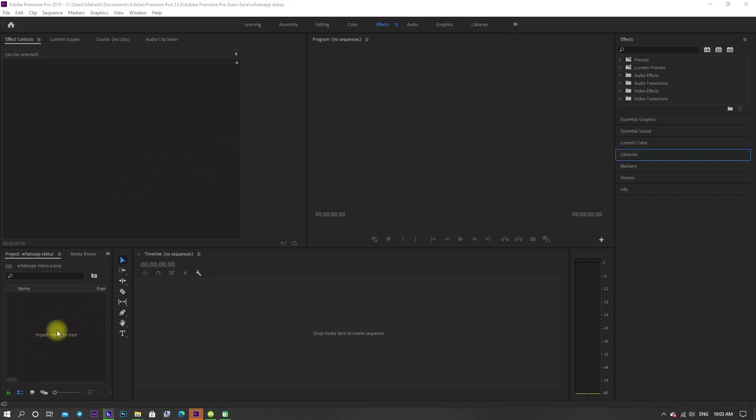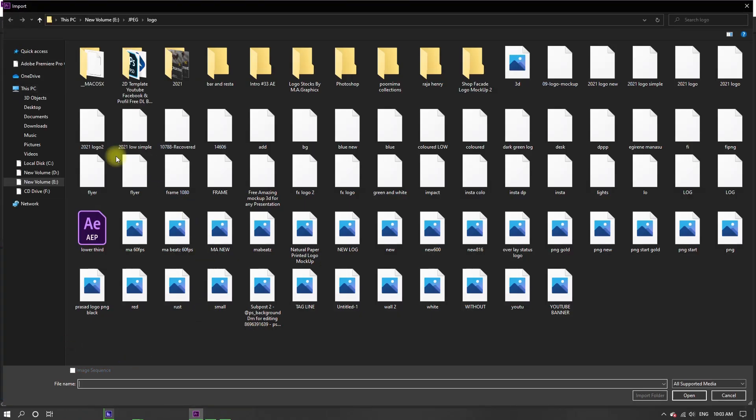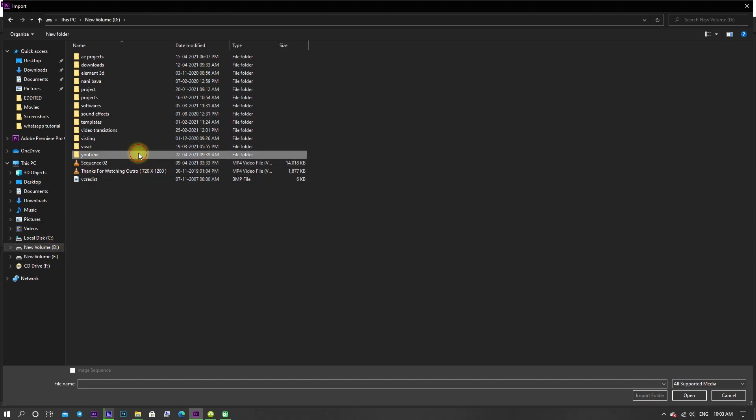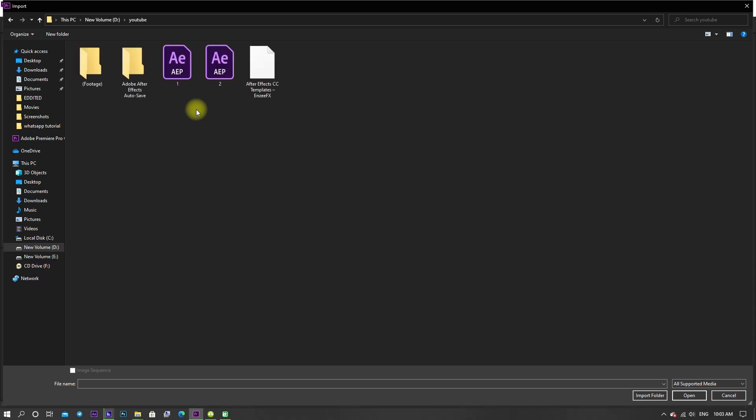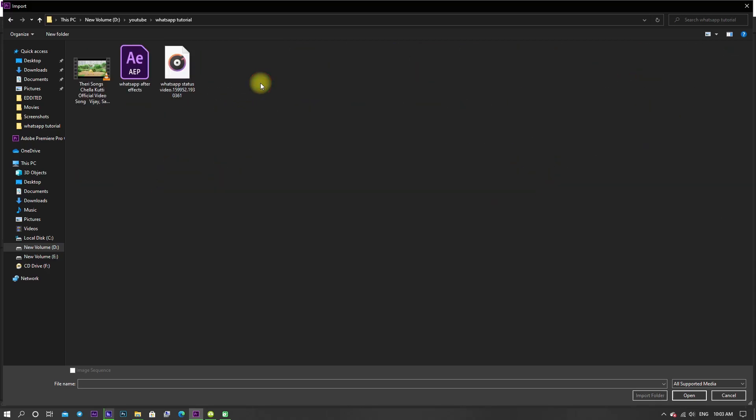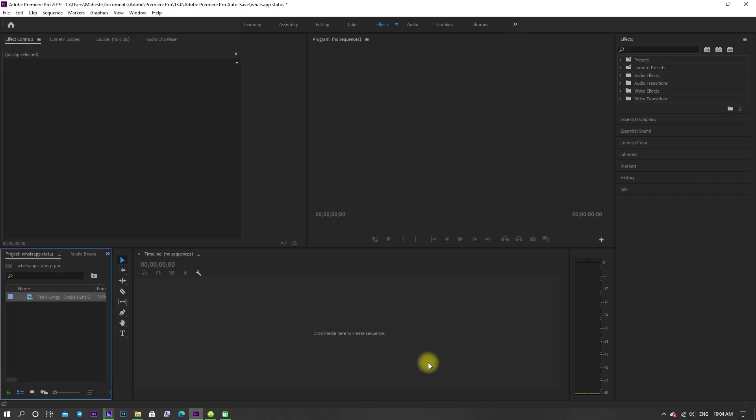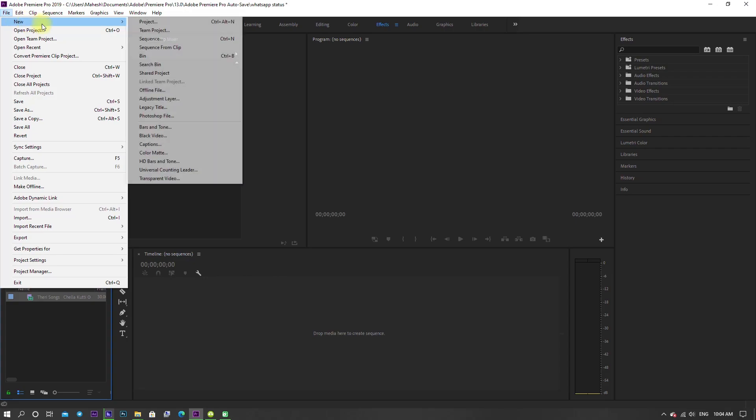Now double click on the project panel and import our video footage. Go to File menu, New, Sequence.